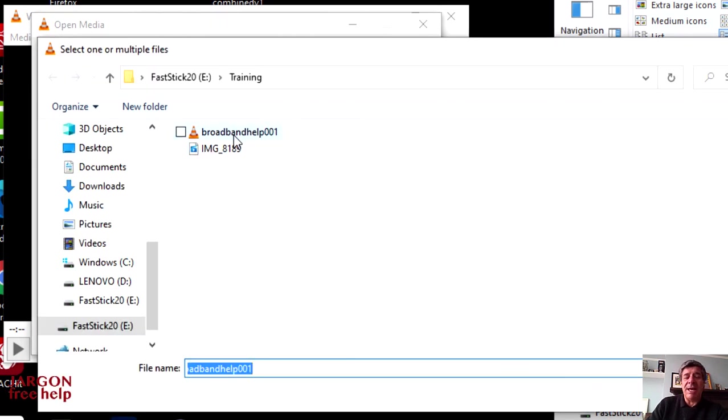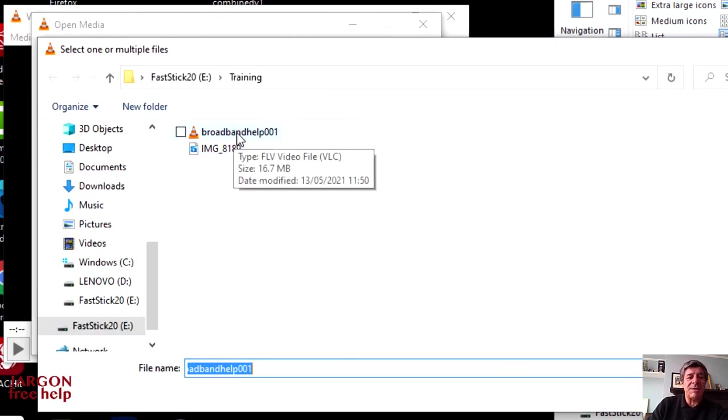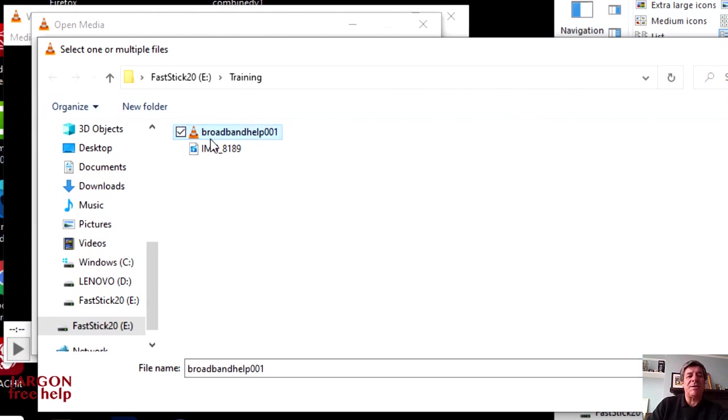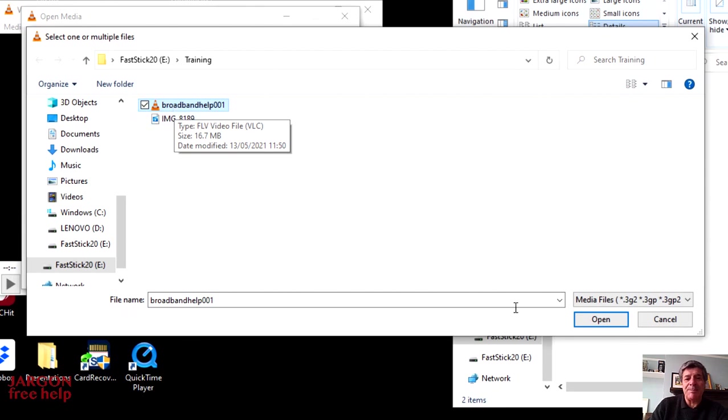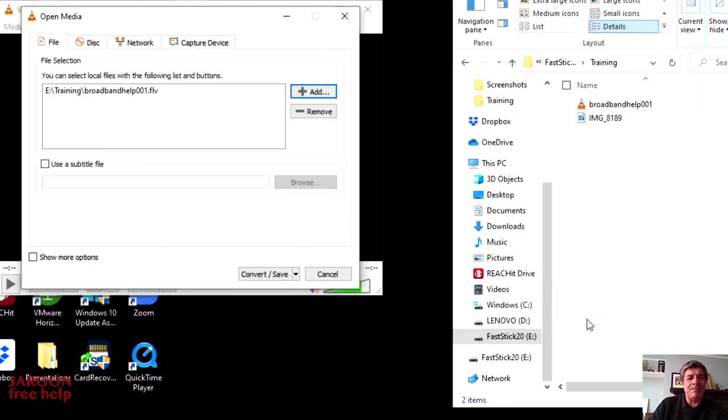It takes me here into my folder, which I've already got open. And I'm going to click on this first one here, Broadband Help 001. It's the flash file. Let's click on Open.